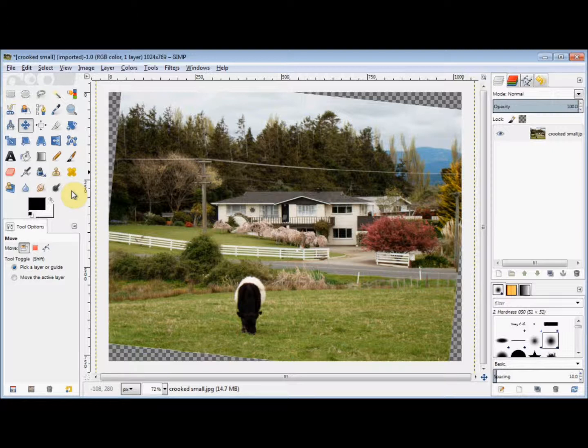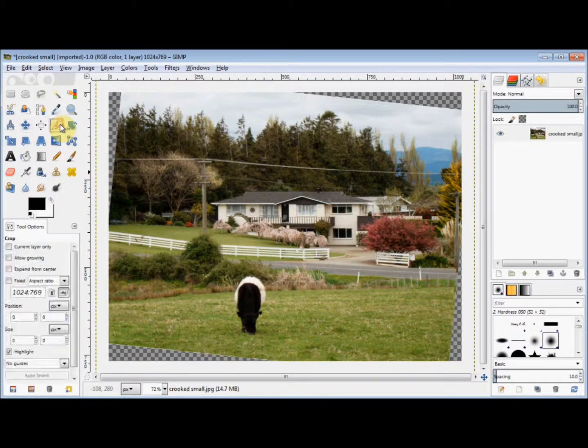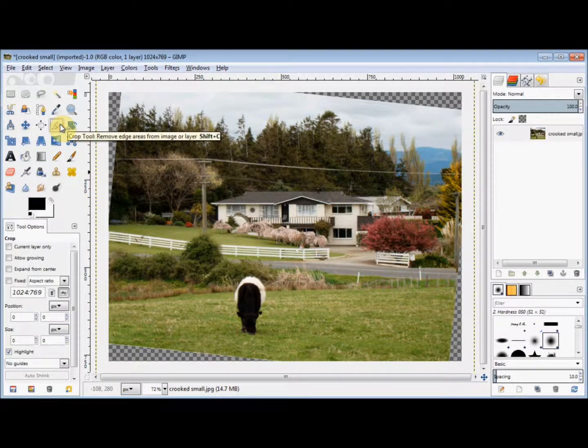Now I want to crop this photo to square it off. To do that, I will click on the crop tool to select it.